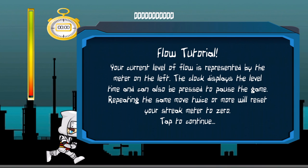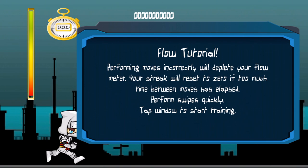I'll show that off in just a second. Repeating the same move twice or more will reset your streak meter to zero. Performing moves incorrectly will deplete your flow meter, and your streak will reset to zero if too much time between moves has elapsed.